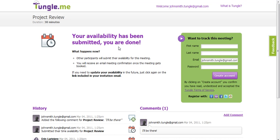If they're not a Tungle.me member, they don't have to register. Once they've submitted their times, they're done.